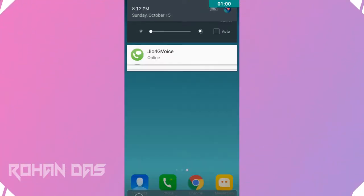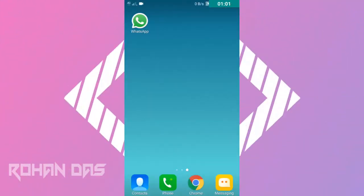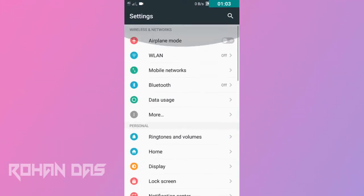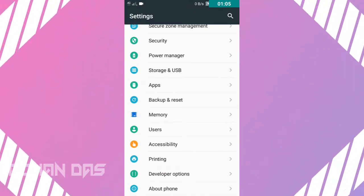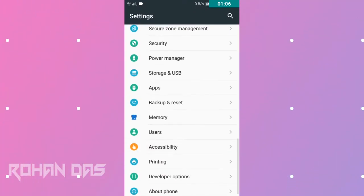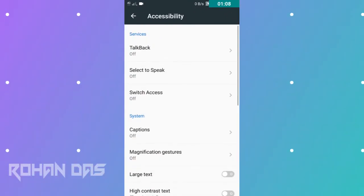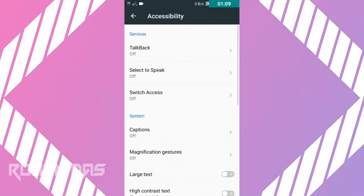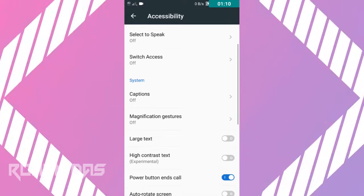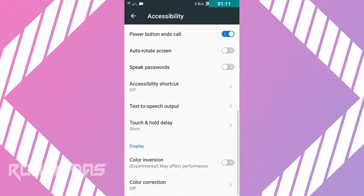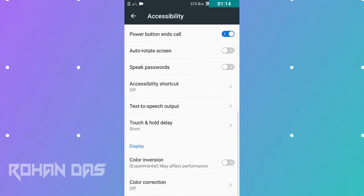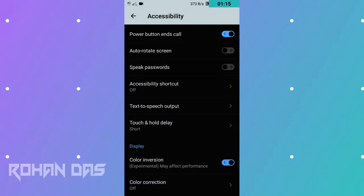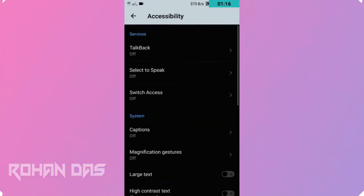All you need to do is go to the settings of your mobile, scroll down, and you can see there is accessibility options. Just tap on there, scroll down a bit, and there you can see the color inversion. Just tap on it and boom, the night mode is enabled to your mobile.